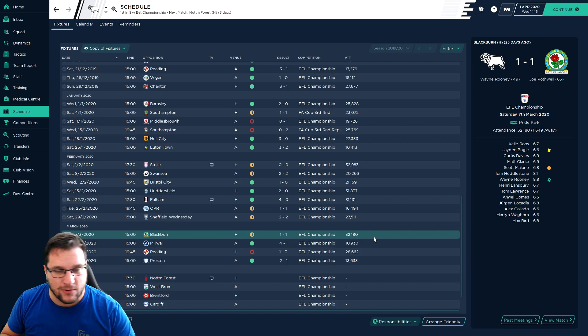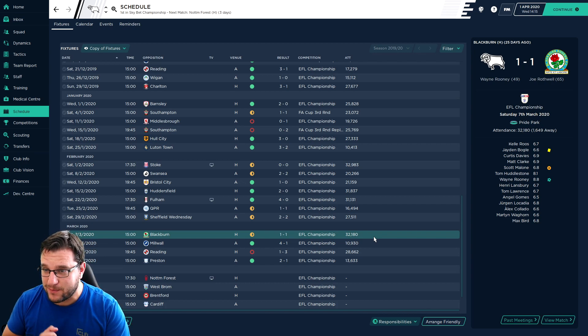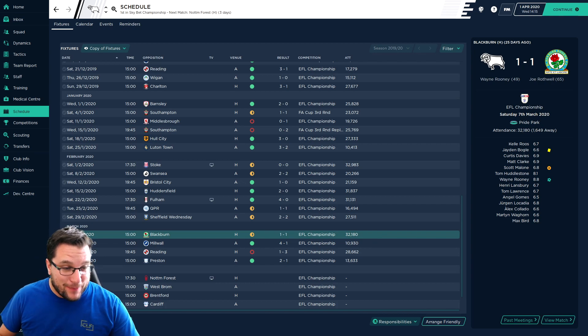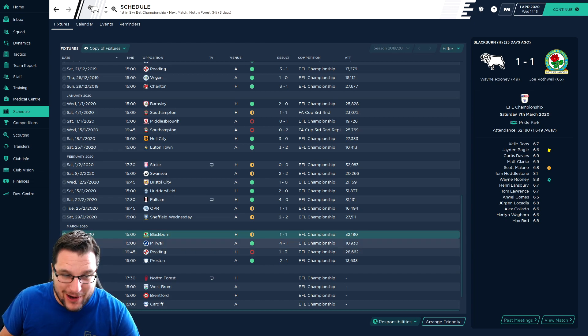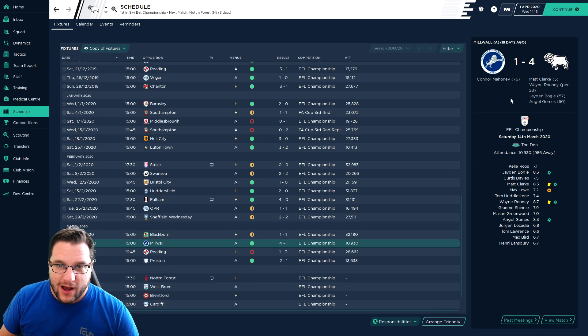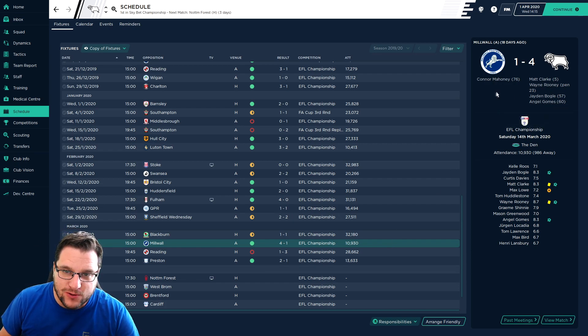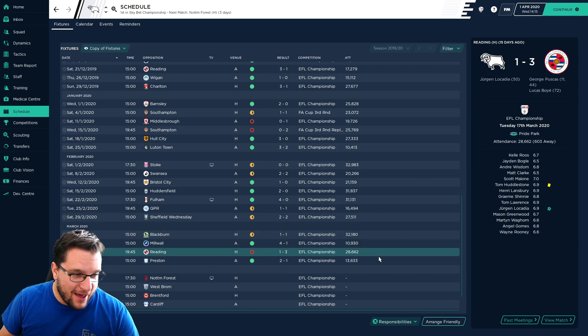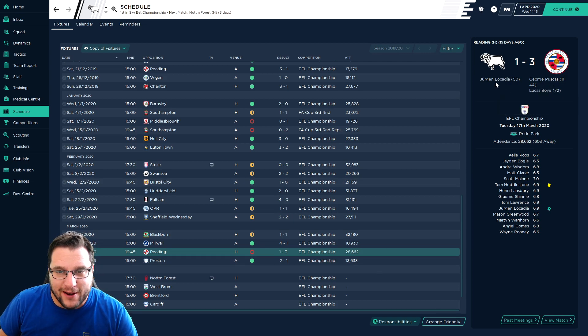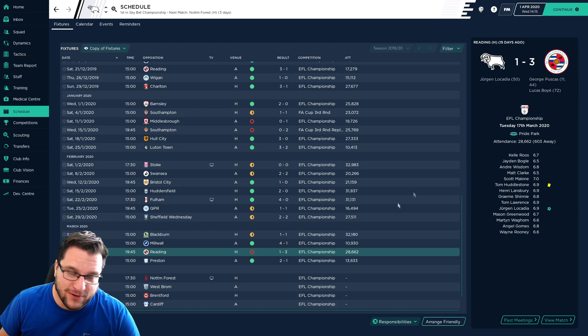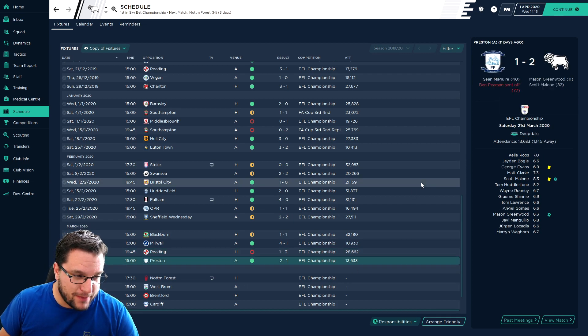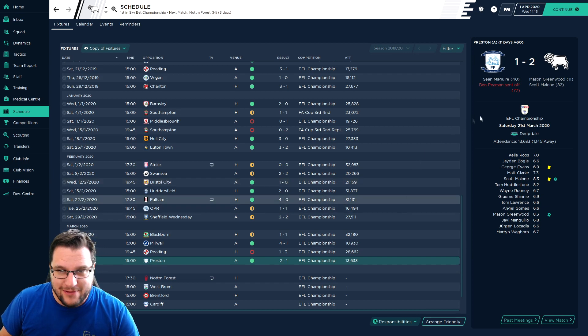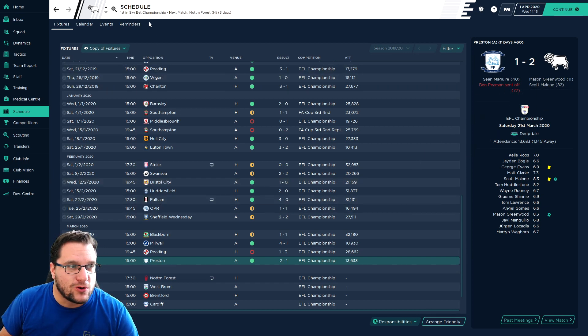And then a third draw on the bounce when we play Blackburn, 1-1 was the result. Rooney getting us a goal. 4-1 we smashed Millwall. Matt Clarke, Wayne Rooney, Bogle and Gomez getting the goals. 3-1 we lost to Reading at home, very disappointing. Puskas getting two. Locardia gave us a way back into it but Lucasboy made the difference for Reading to make it 3-1. And we've just beaten Preston 2-1 in the championship away from home. Alone and Greenwood getting the goals.